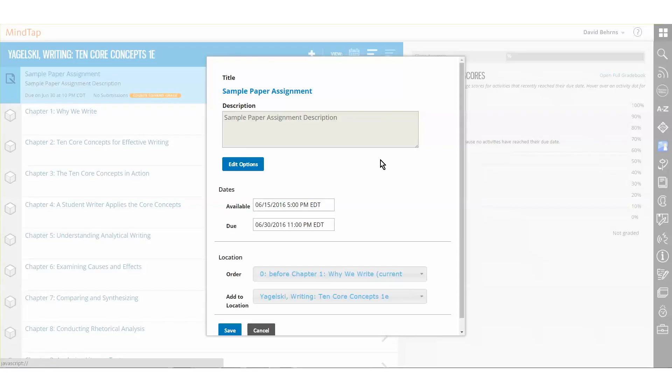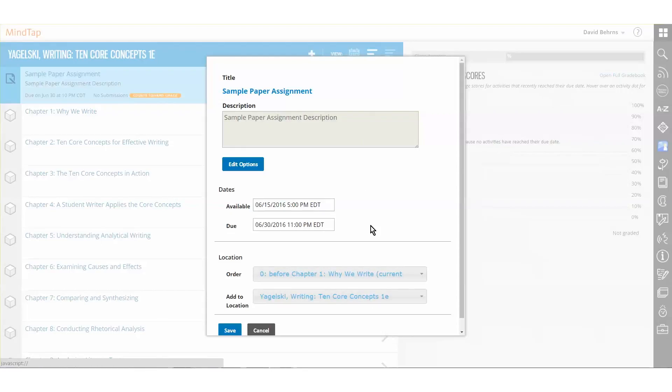From here, an instructor can change the available and due date of a given assignment, as well as the location of the assignment in the MindTap learning path.